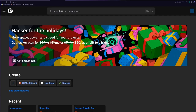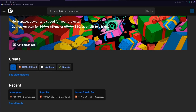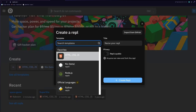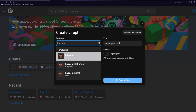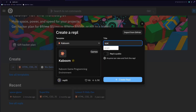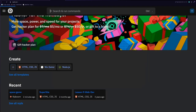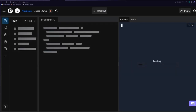We're over at replit.com and we're going to create a new repl. We're going to use the Kaboom.js template and we can just call this 'space game' like this, and we can create our repl.